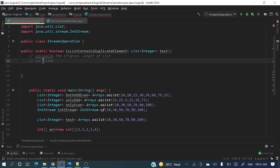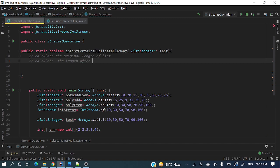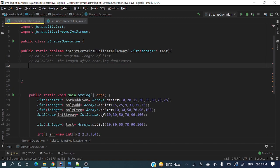Then calculate the length after removing duplicates. Again we'll calculate the length by removing duplicates. So now duplicates we have removed.